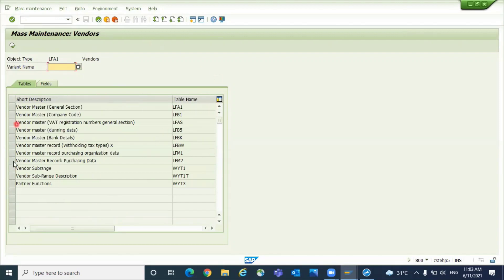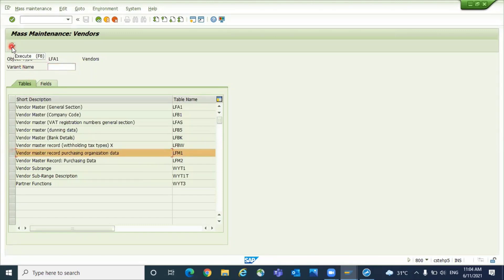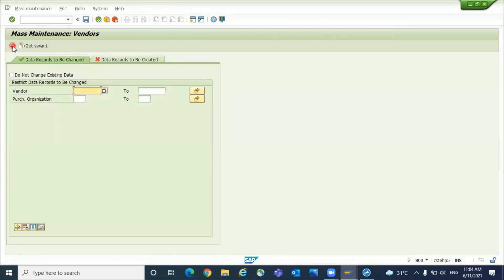Let's take a field in LFM1. Execute it. This method you can utilize - whatever approach I'm showing, the same value you want to replace for all the fields, you can utilize this option. Give the purchasing organization for which you want to change it.